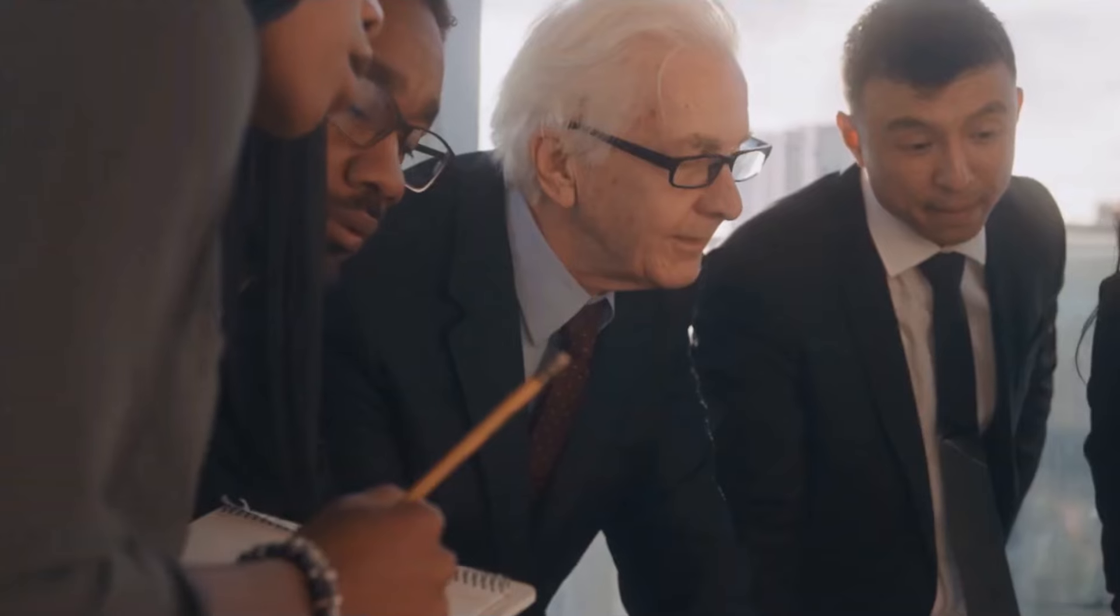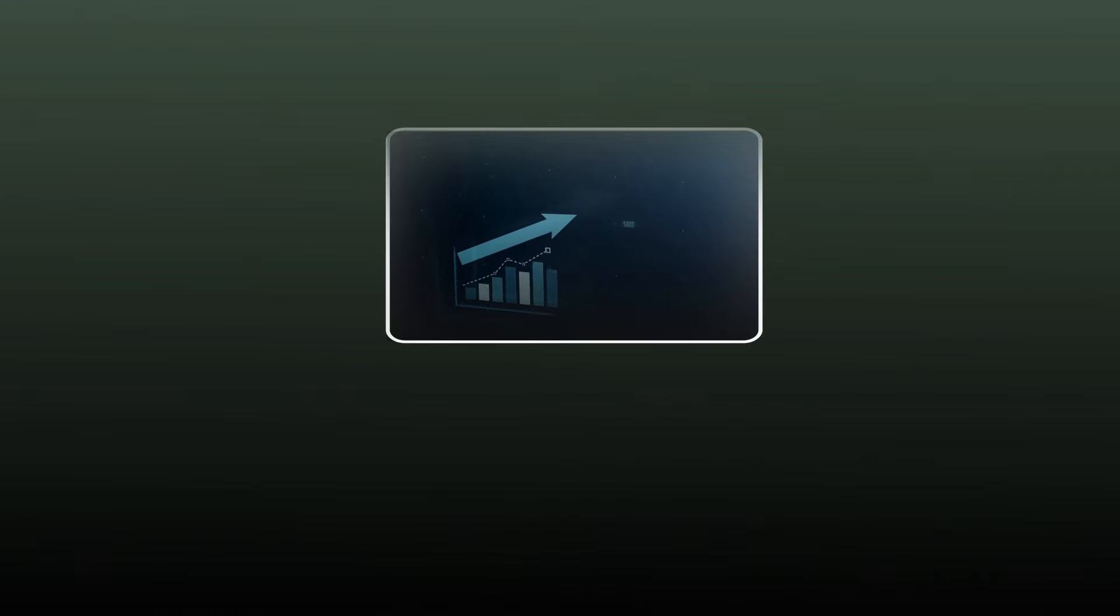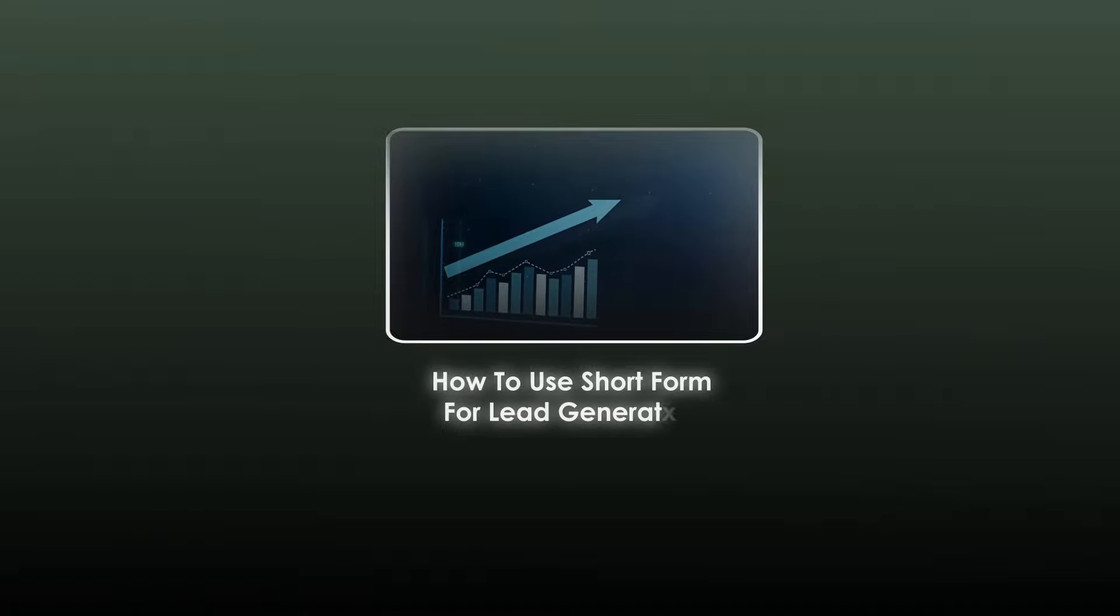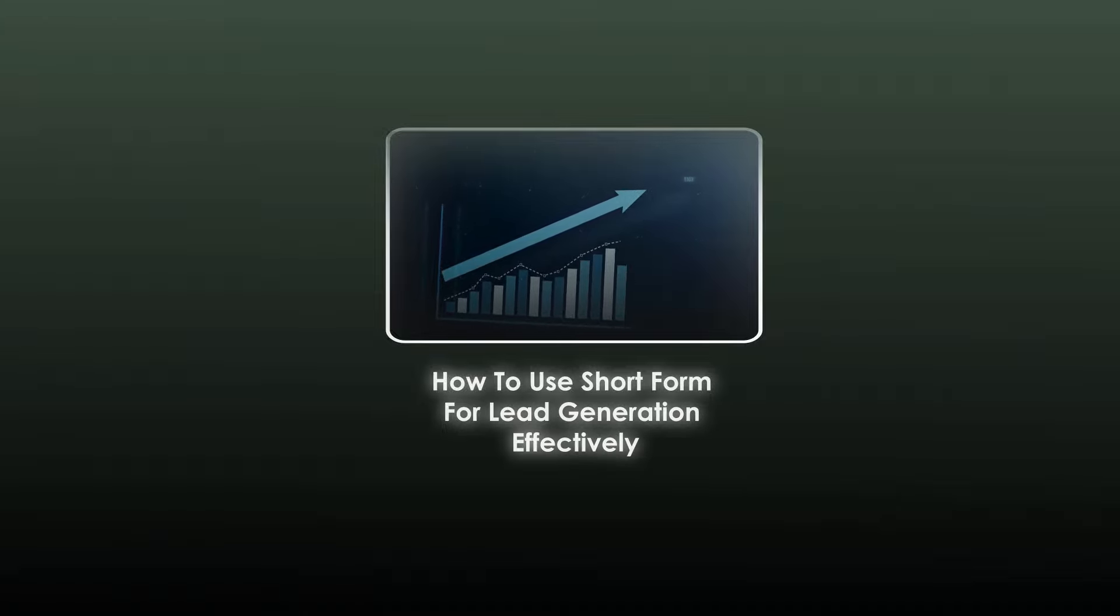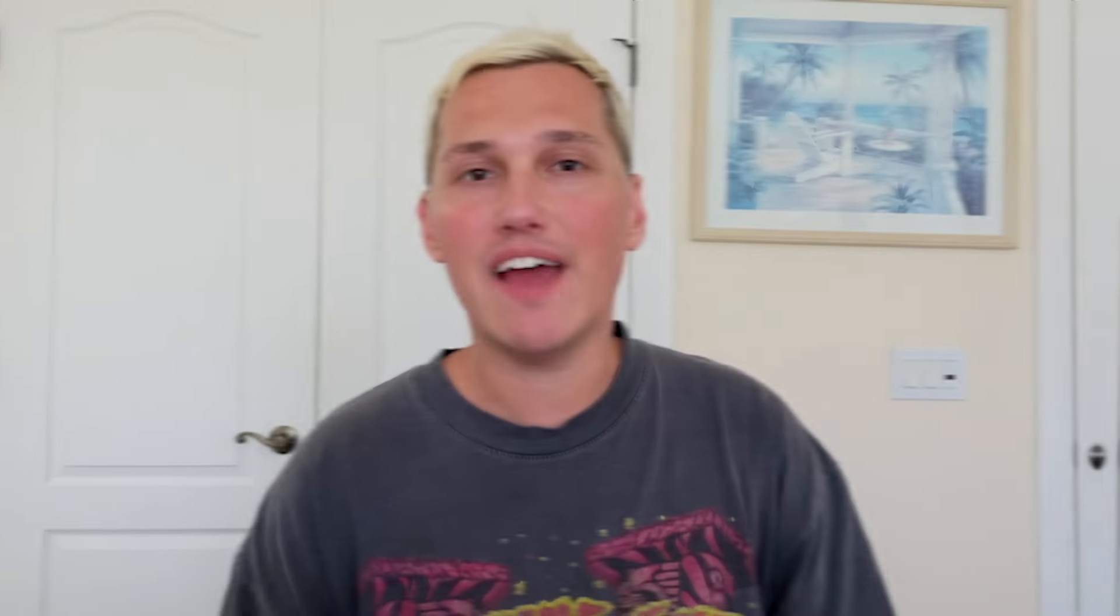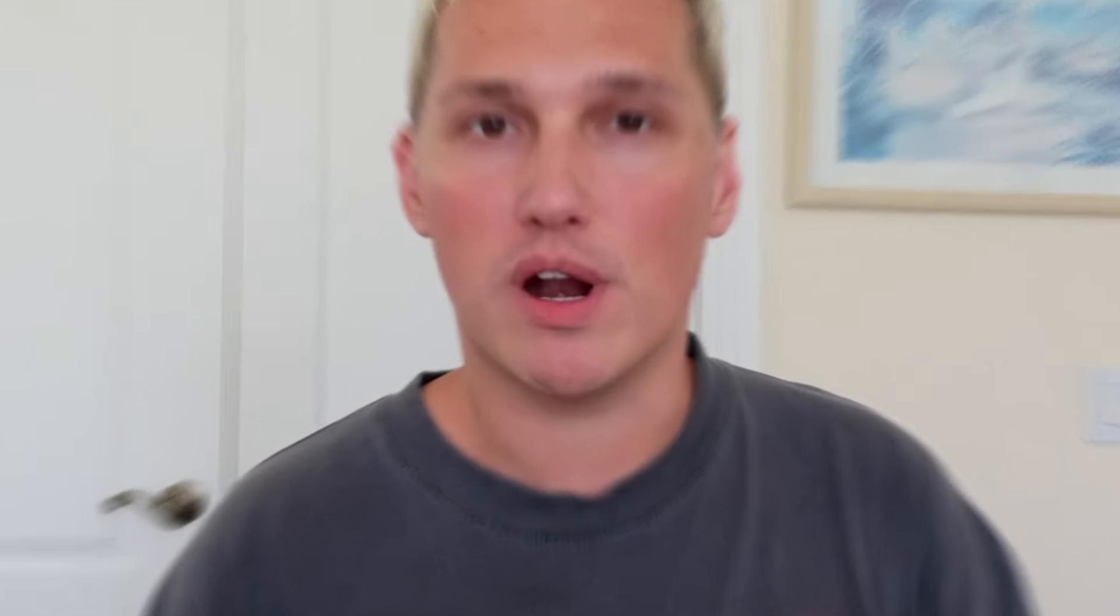This lead generation strategy is one that not many people talk about, and I'm going to reveal exactly how you can get started with it. What it is, is short-form videos with lead magnets. Today I'll reveal to you how to use short-form videos to skyrocket your lead generation. In fact, I've used this strategy to generate thousands upon thousands of leads in just the last month alone. So let's dive straight in and break down exactly how this strategy works.